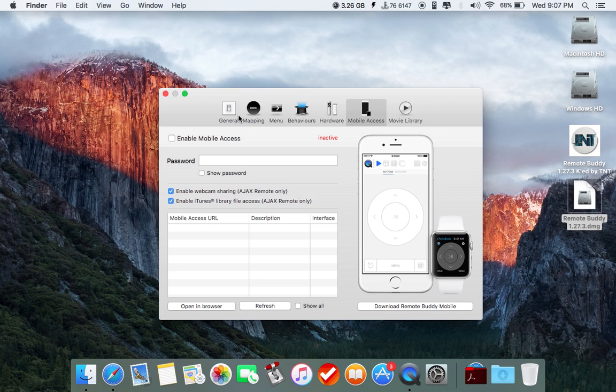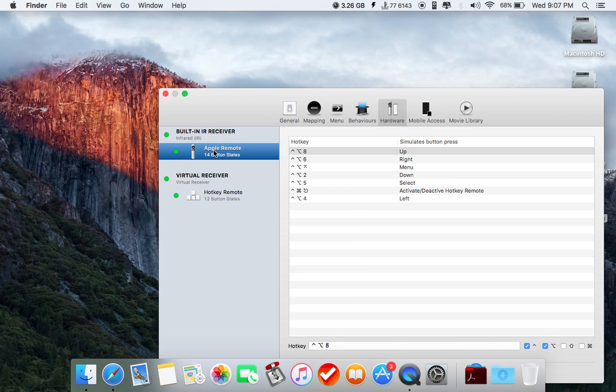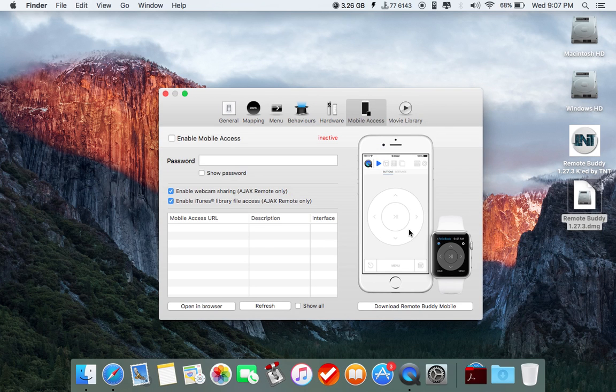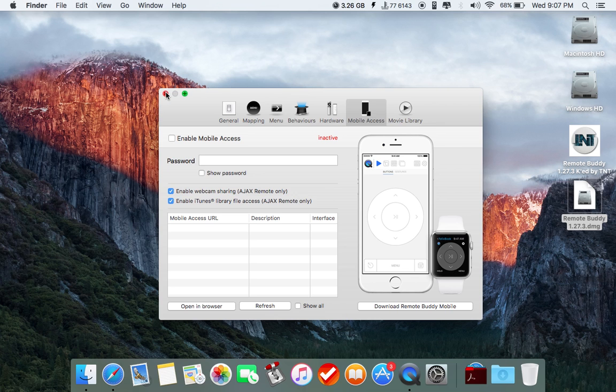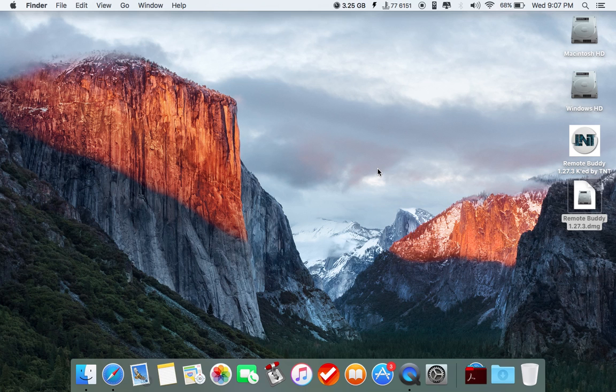In this software, you can use many Apple hardware devices such as the Apple Remote, first gen, second gen, the hotkey remote, or even mobile access through the Apple Watch or iPhone. This application has been very helpful for me as it helps with media controls while watching movies, music, or anything.